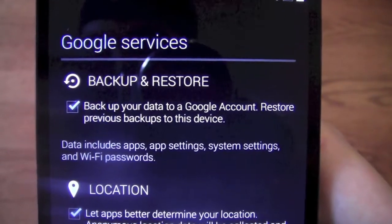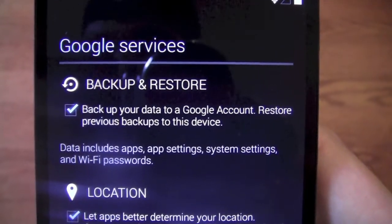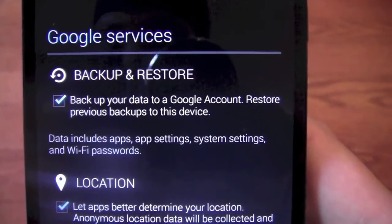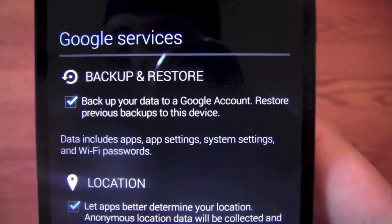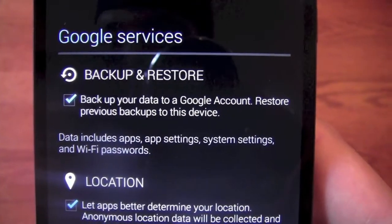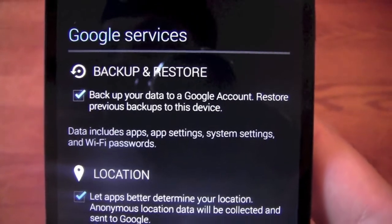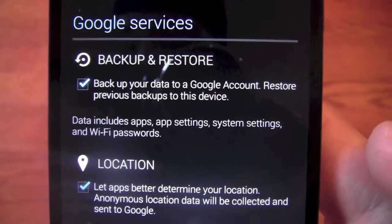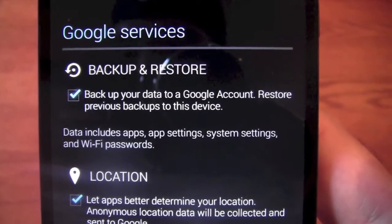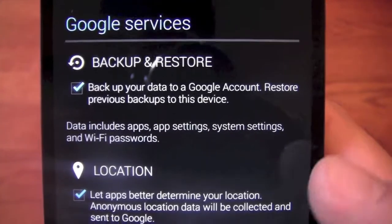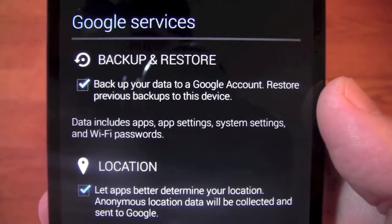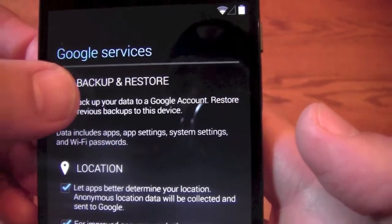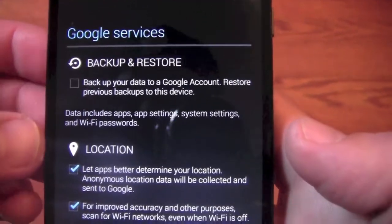First thing we're going to get is backup and restore. Basically what this does is, as you do things on your phone — if this is your first time with an Android phone — it will backup everything to your Google account. Creating contacts will be stored to Gmail, when you download apps, calendar entries, things like that will all be stored in your Google account. Now if you already have an Android device or already have a Google account with some information there, it will also restore all of the app purchases and contacts and things to your device. Since this is a developer device, we're going to go ahead and uncheck that because we don't want it to automatically install stuff.